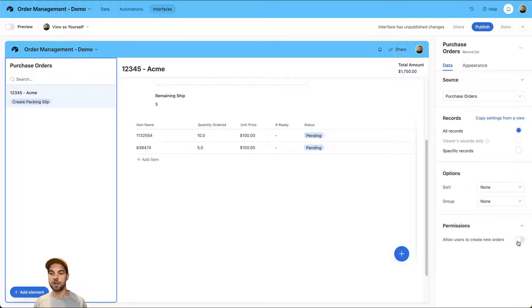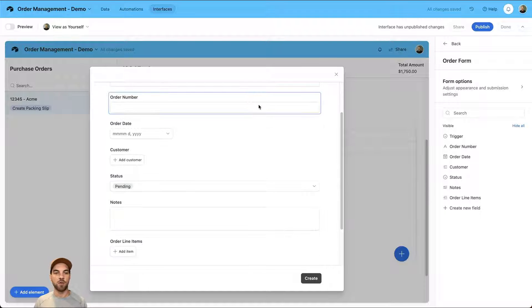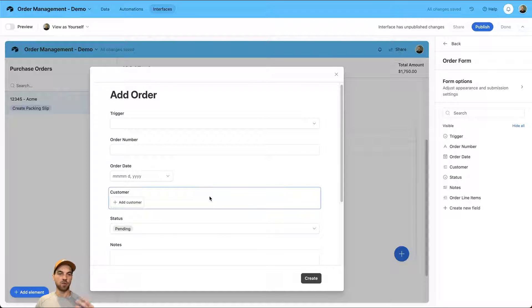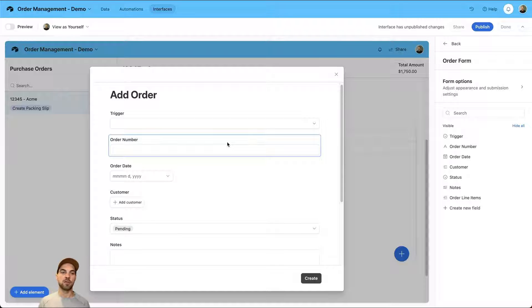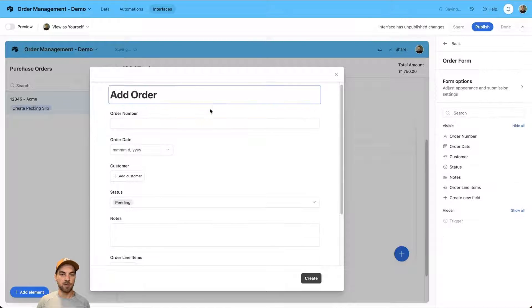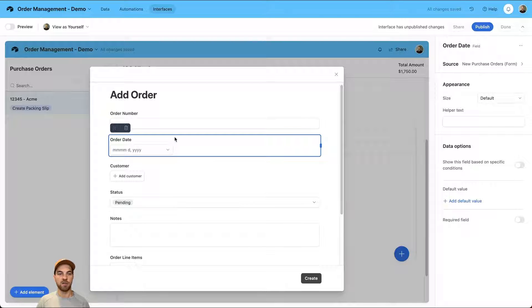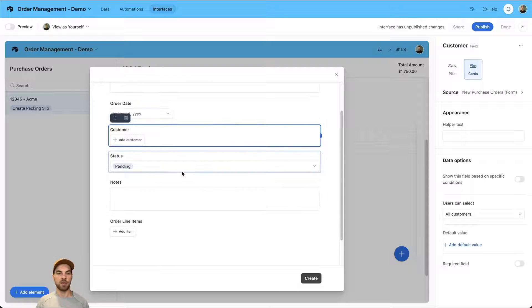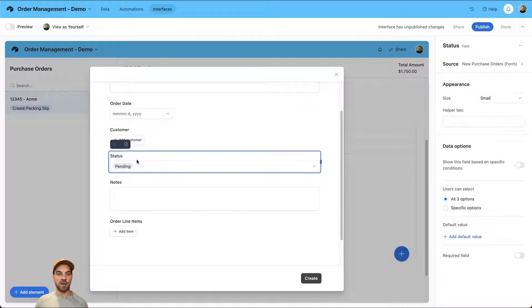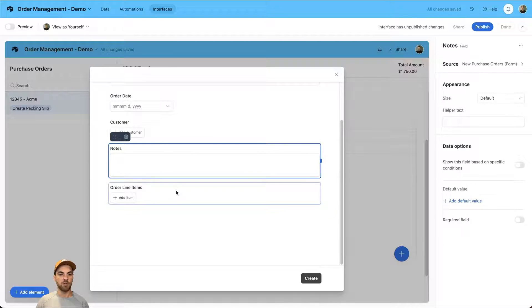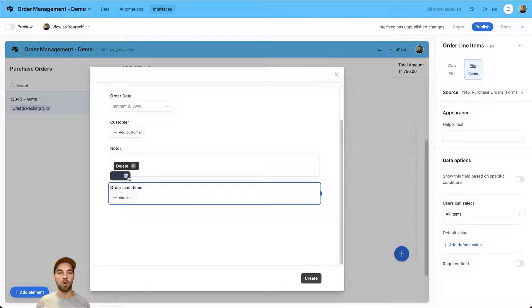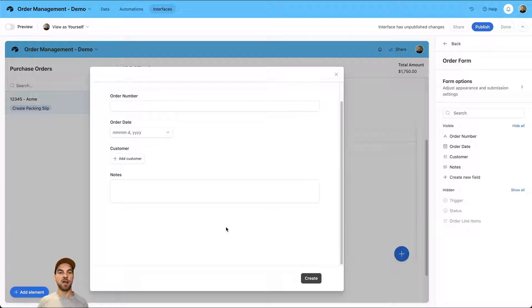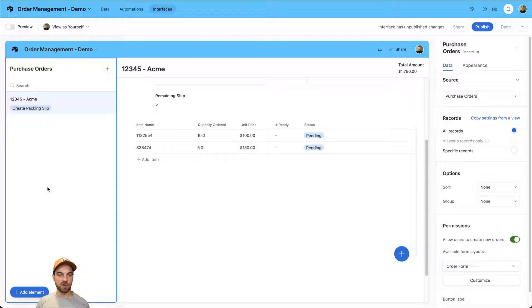I'm going to select the purchase orders on the left side here and scroll down to allow users to create new orders. This is the form that will populate because I do want users to create new purchase orders when they come in. I can remove the trigger from the display. I want to leave the order number, order date, and be able to select customers. Status is pending. I can probably remove that. Leave notes and the line items I actually do want to remove from this view. You're going to add the purchase order and then you'll be able to add the line items directly within.